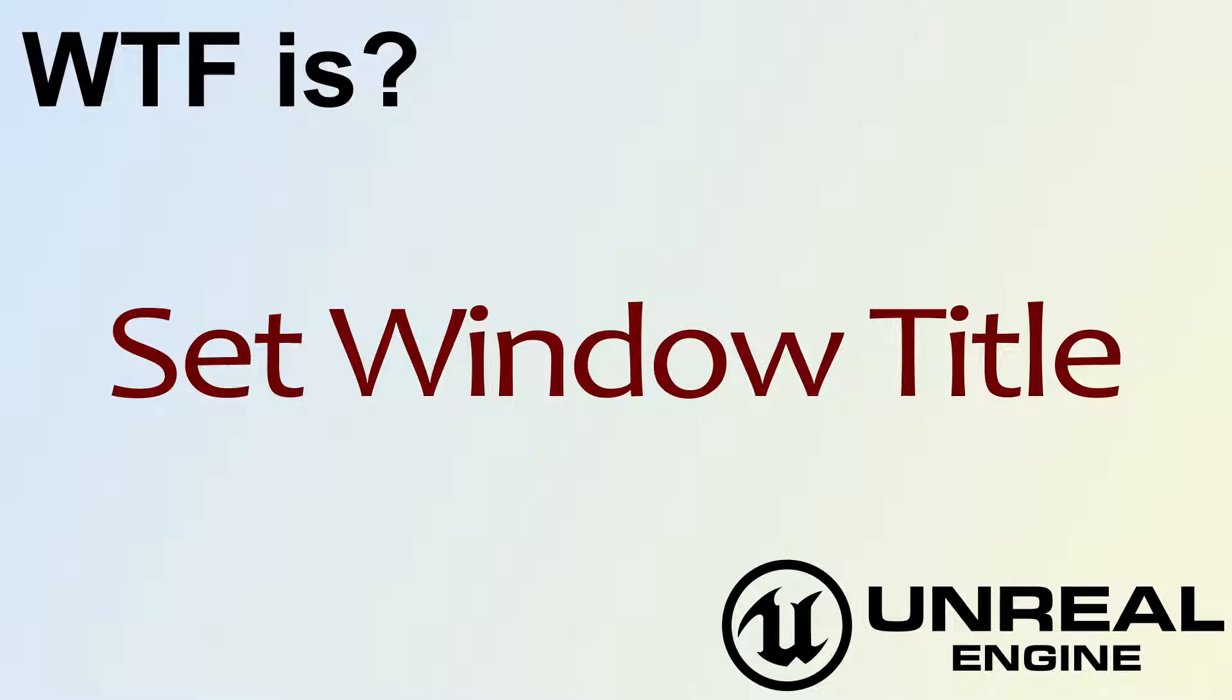Hello! Welcome to the video for What is Set Window Title?